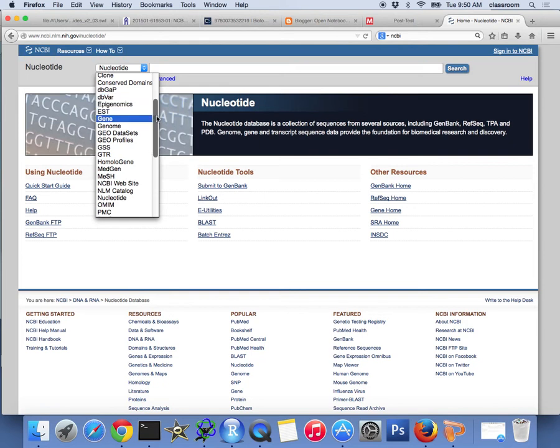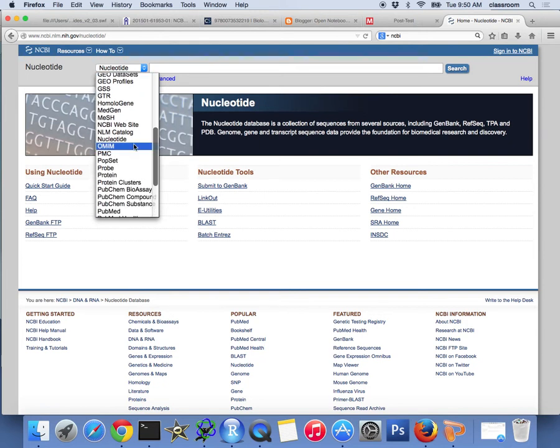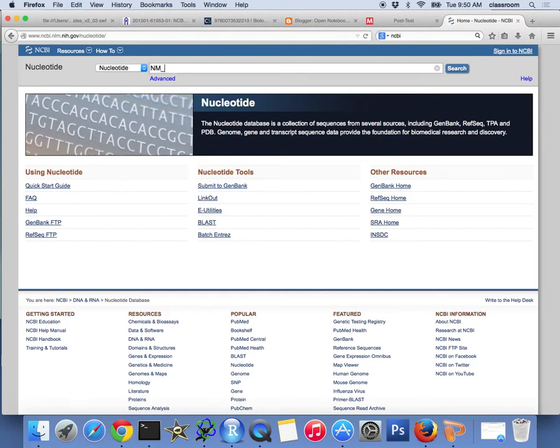Where did the nucleotide go? We are going to use NM_000484.3. That's accession number. So I'm going to search.